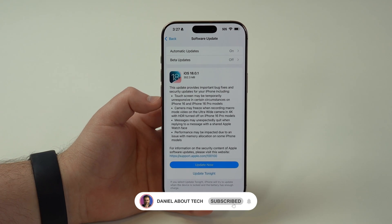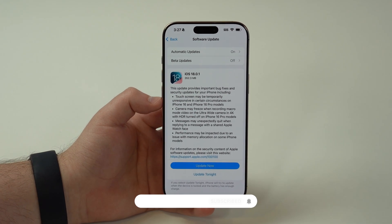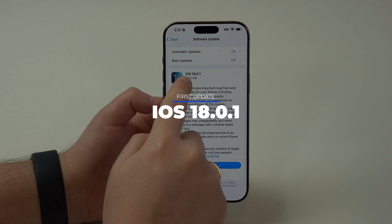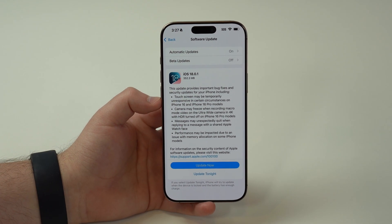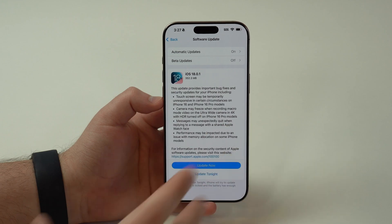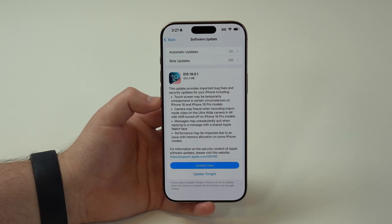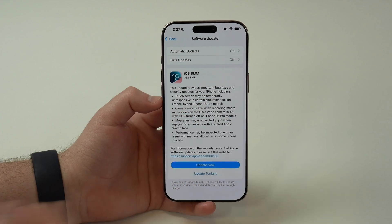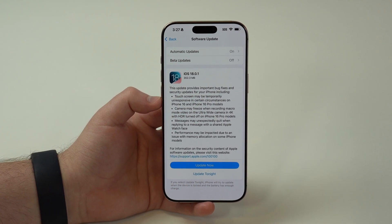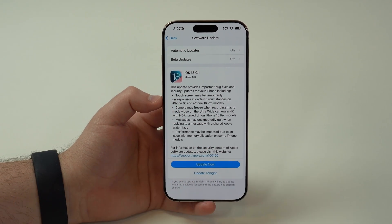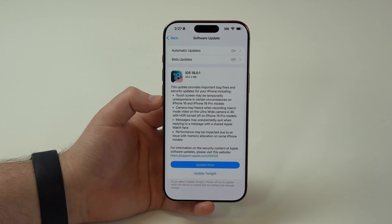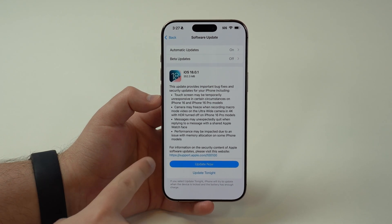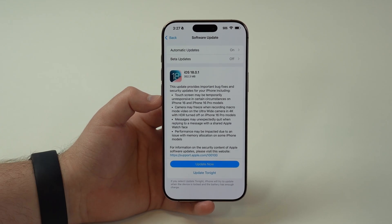How is it going everybody, you're watching Then About Tech. Apple has finally released iOS 18.0.1, which is the first update to iOS 18 — and I do say finally because it took them a while and a lot of people are suffering and struggling with iOS 18.0. Today I'm going to tell you everything you need to know: what this is about, what it fixes, what's new, and why you should update right now.